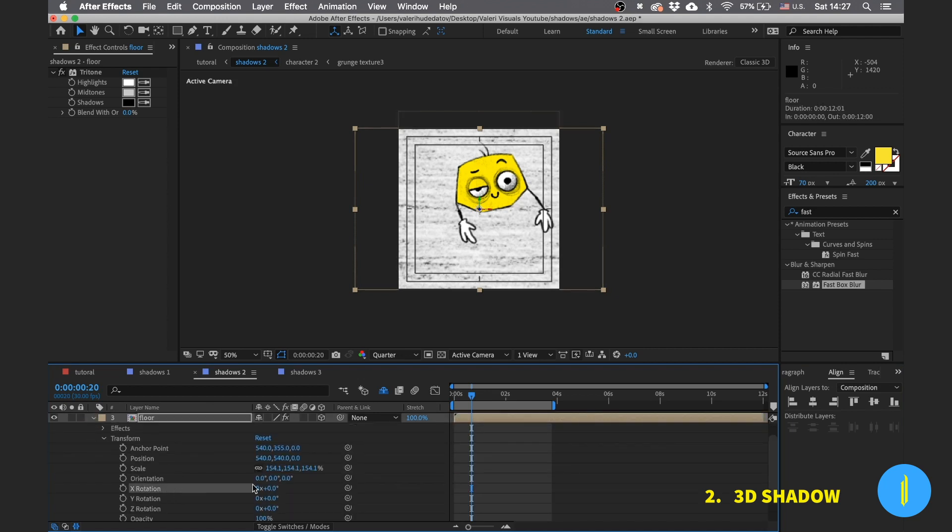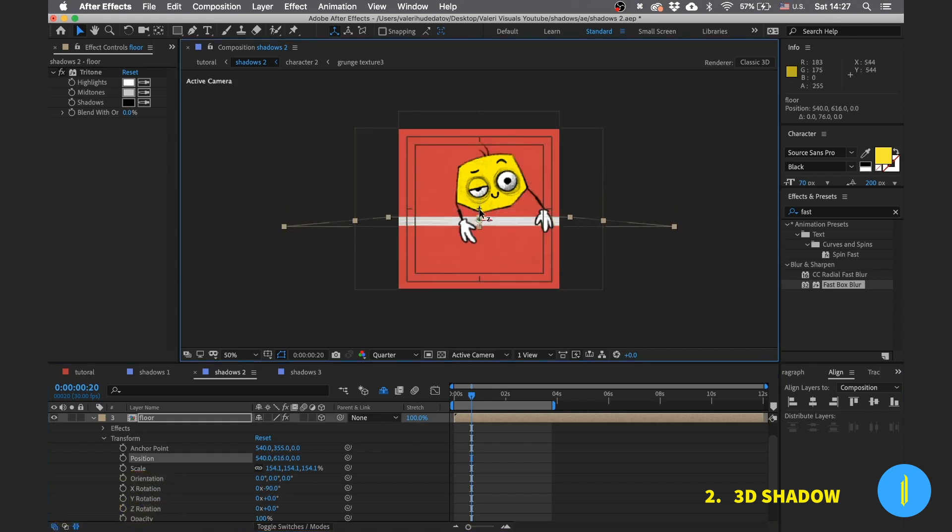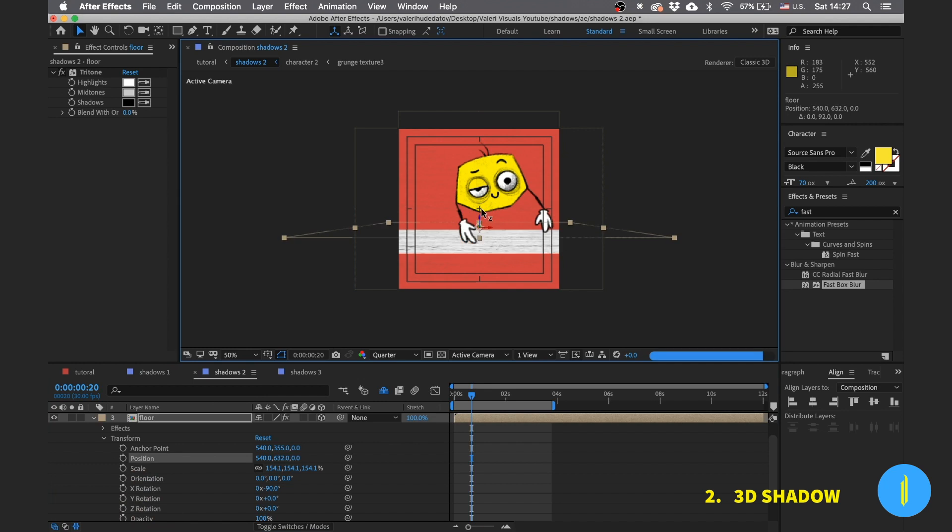Go to the transforms and rotate the x-axis to minus 90 degrees. Now take the layer down and here we have a floor.